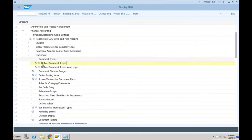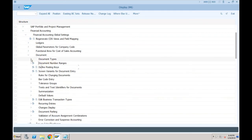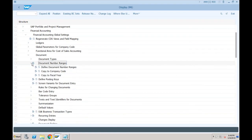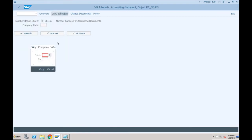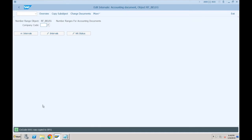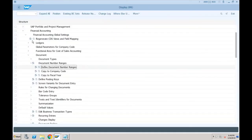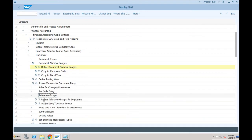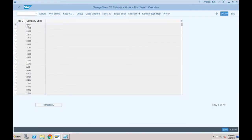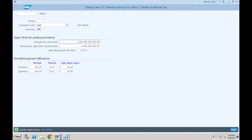We'll talk more about document type CO when we do transactions. If you've already worked on new GL accounting you won't find anything new here. Let's go to document number ranges — we definitely need our document number range. I'll copy it from company code 0001 to our company code SF01. Number ranges have been copied. Let's go back — we also need tolerances, without which the system will not allow us to post any document.